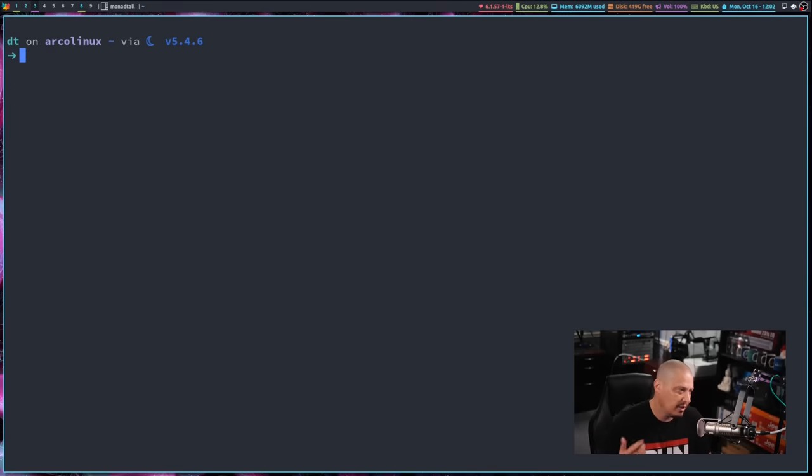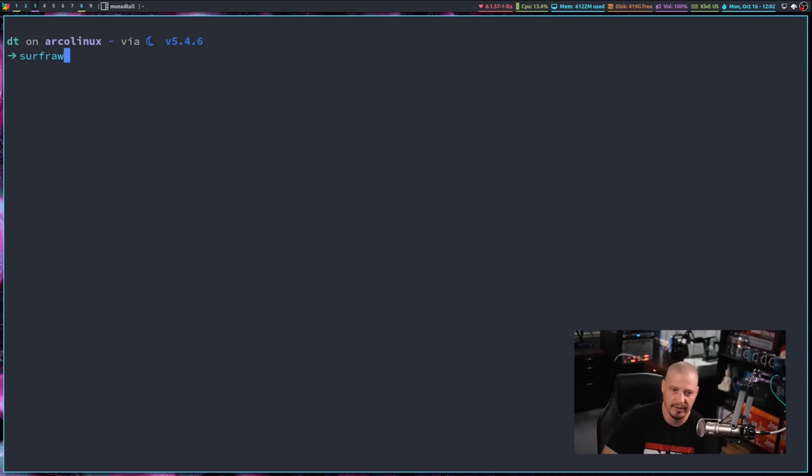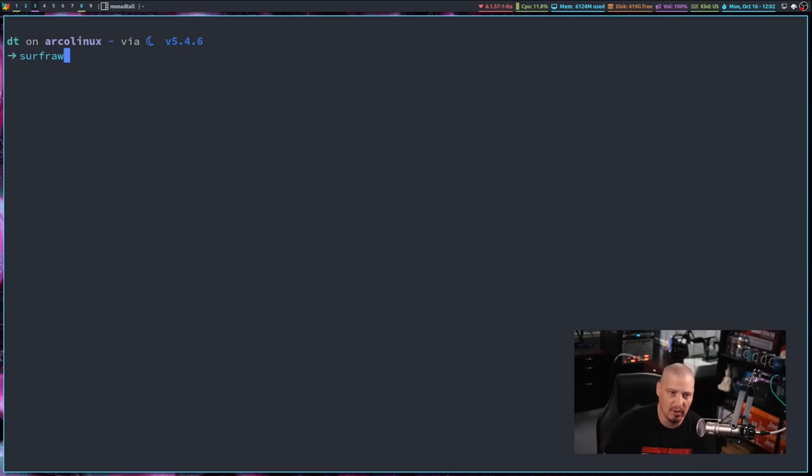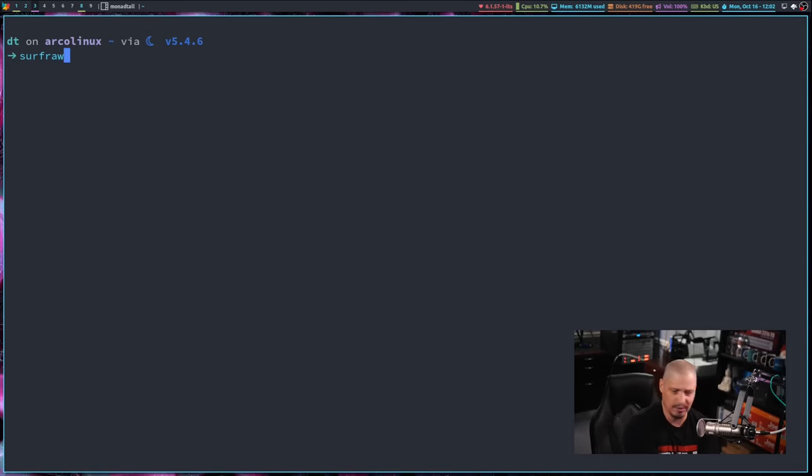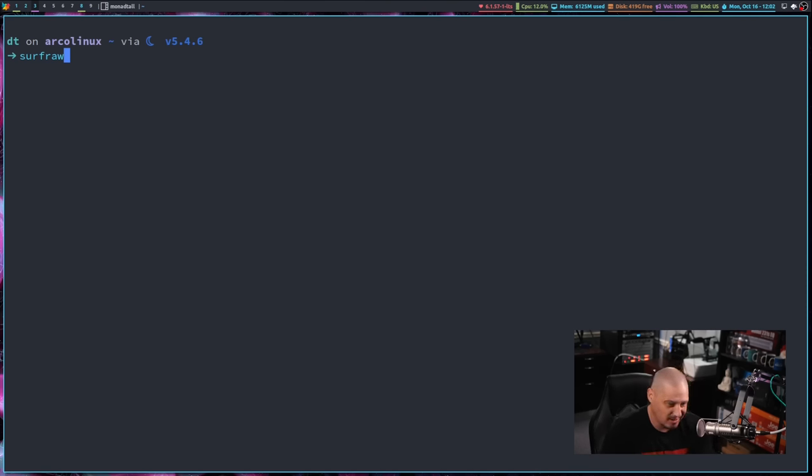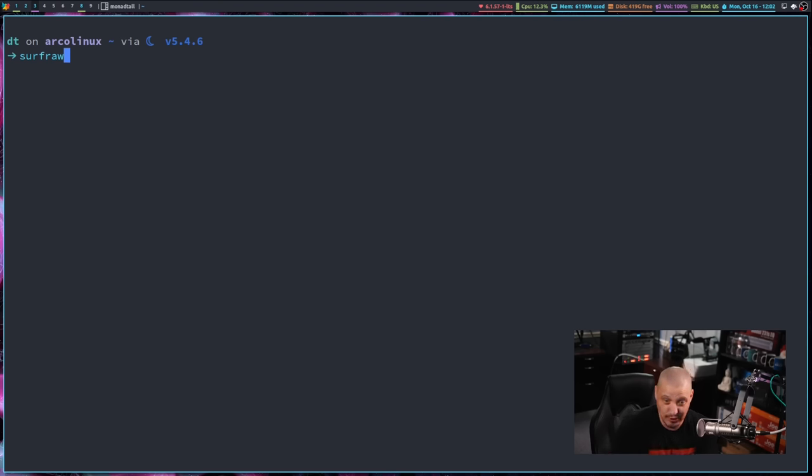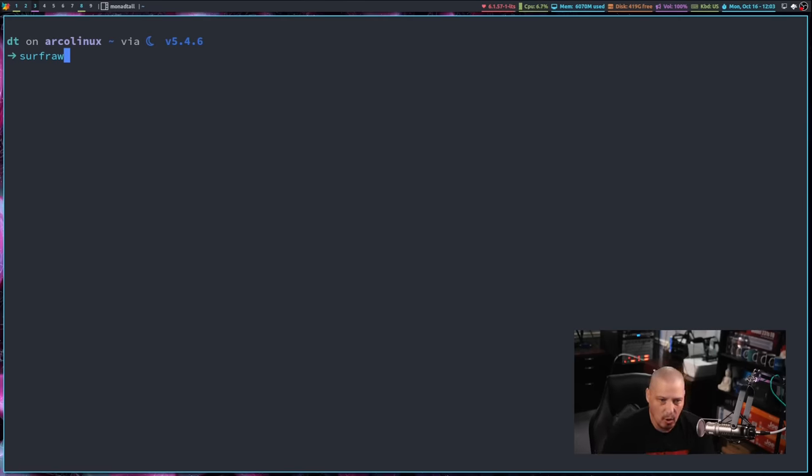And the third program I want to talk about is Surfraw. Now, Surfraw is an interesting program. It is quite old. It's been around pretty much as long as I've been using Linux. I think Surfraw was originally created by Julian Assange many years ago. But Surfraw is, for those of you wondering about licensing, Surfraw is not actually licensed under a free and open source license. It is actually not licensed under any license at all. It is actually public domain software.